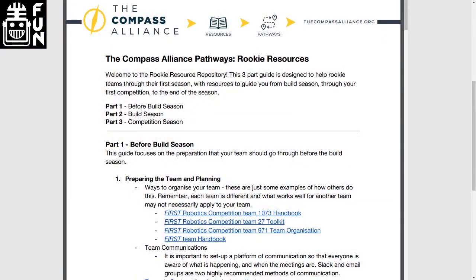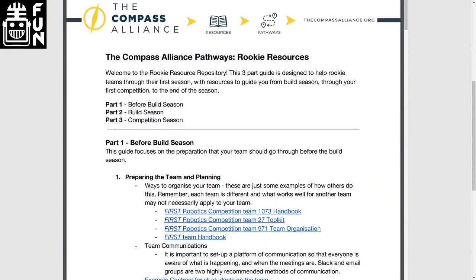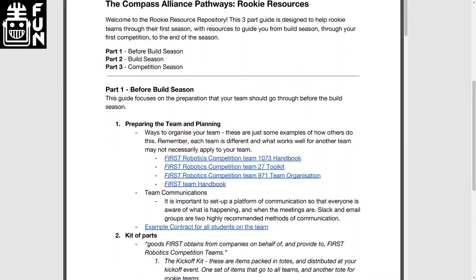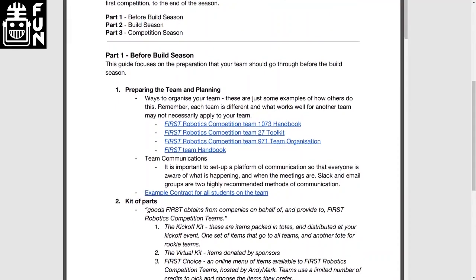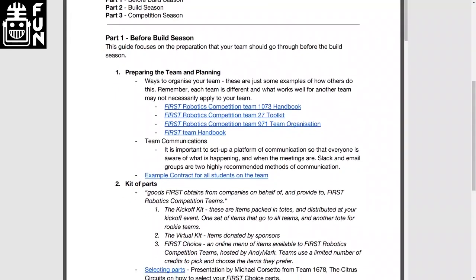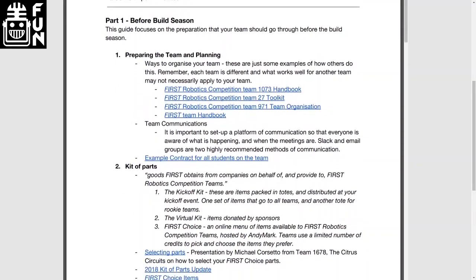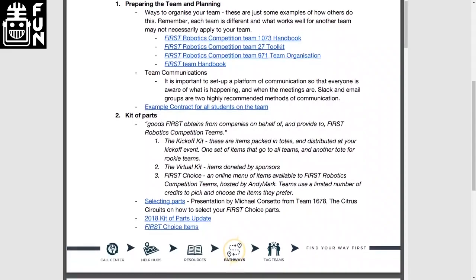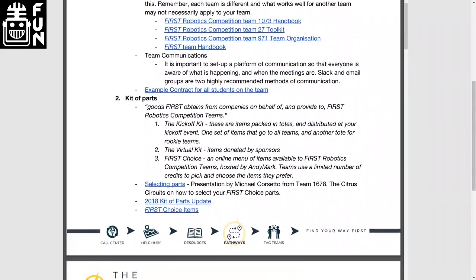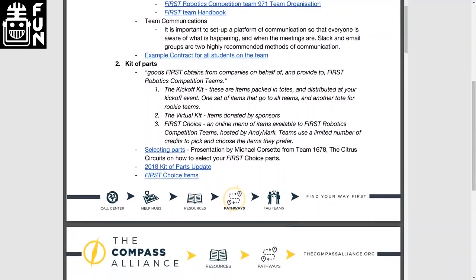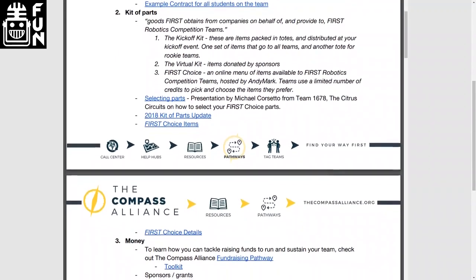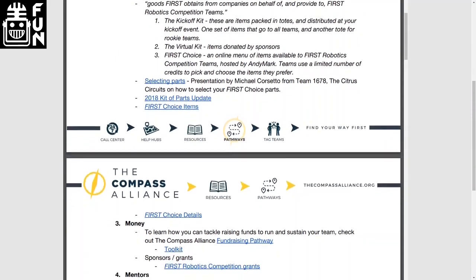All of the Pathways are designed to be in multiple parts — normally three stages. The Rookie one is a little different because it's set out based on time, but most of them have three levels: the basics, intermediate, and advanced. That way, if you already know the basics, you can skip to intermediate or go on to advanced.